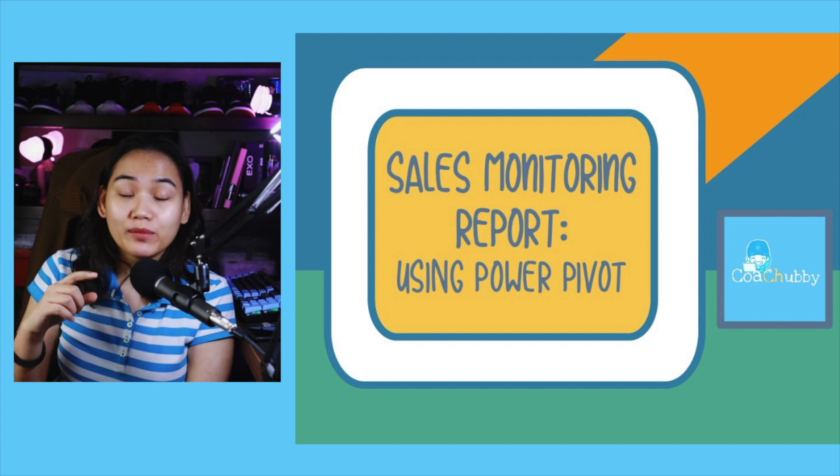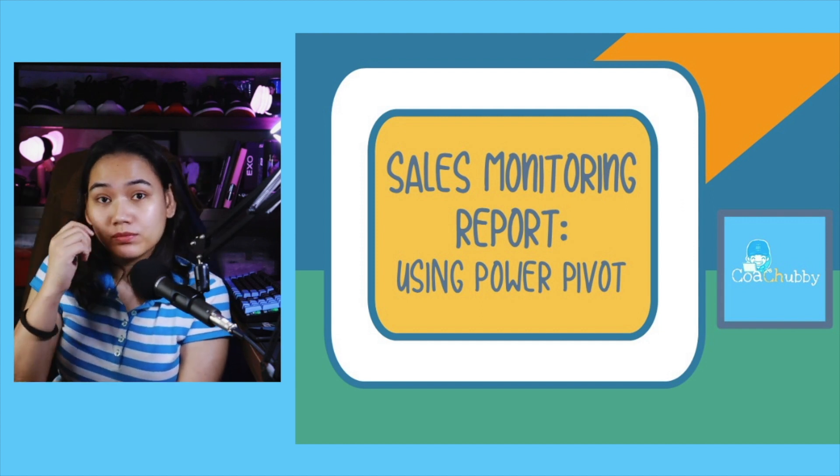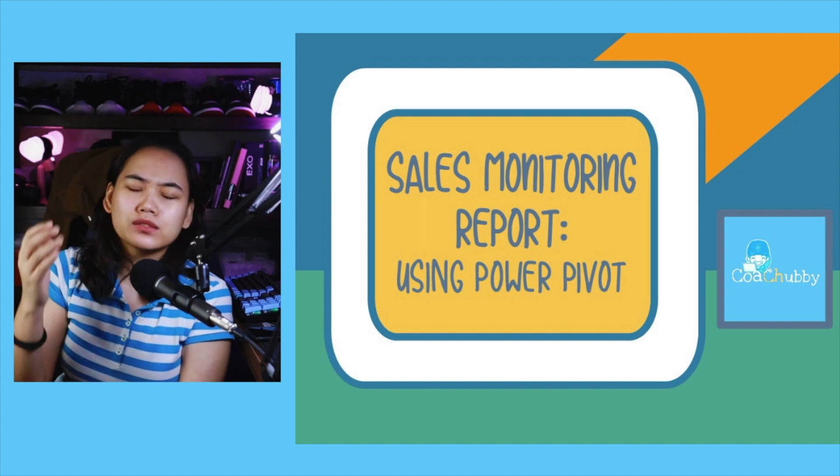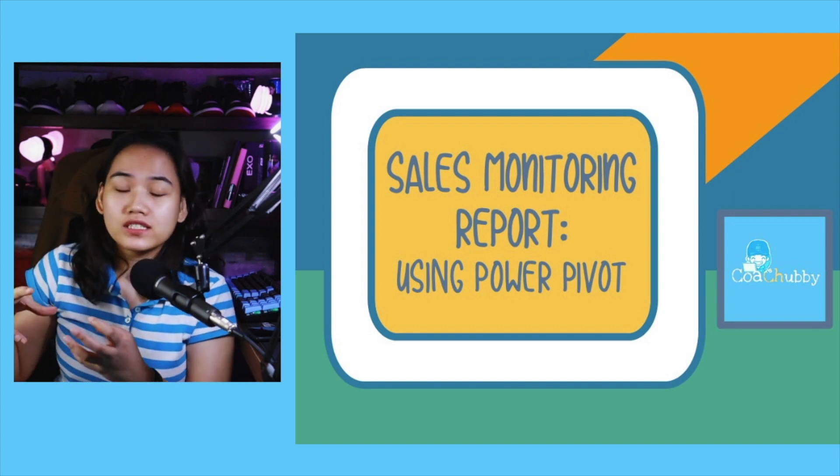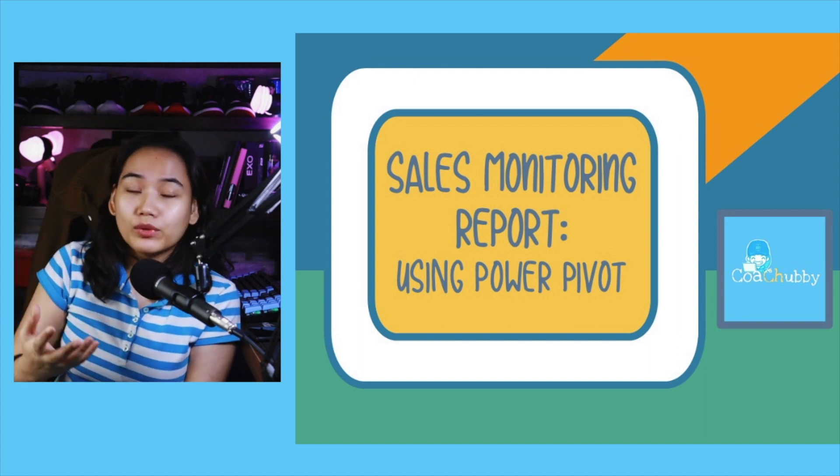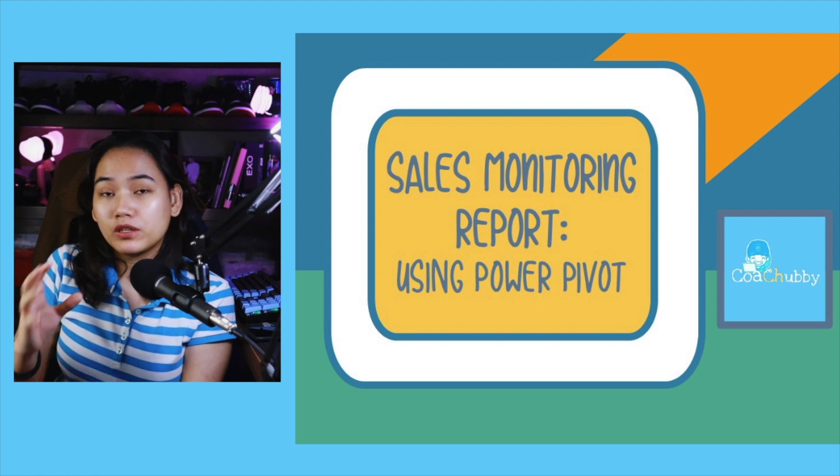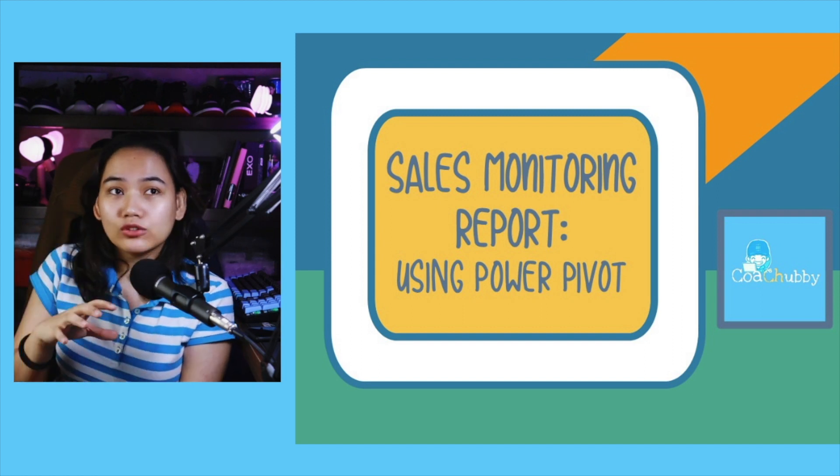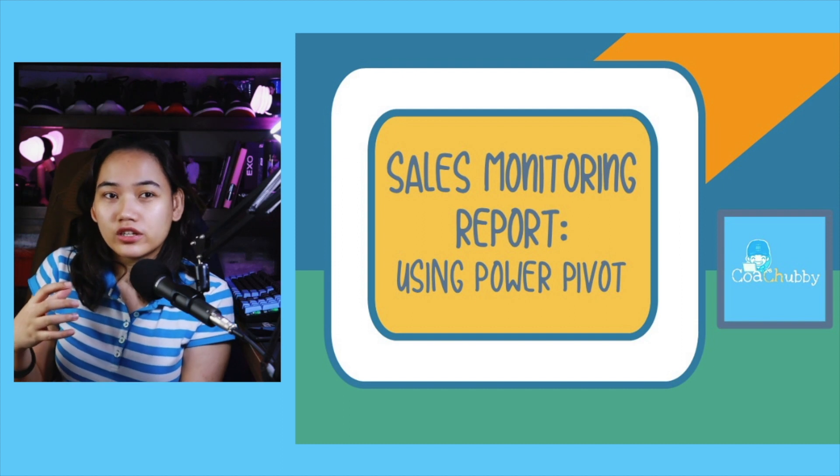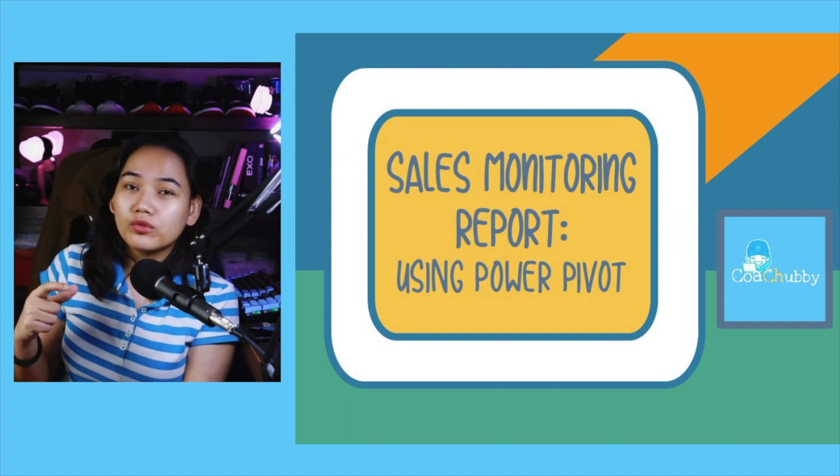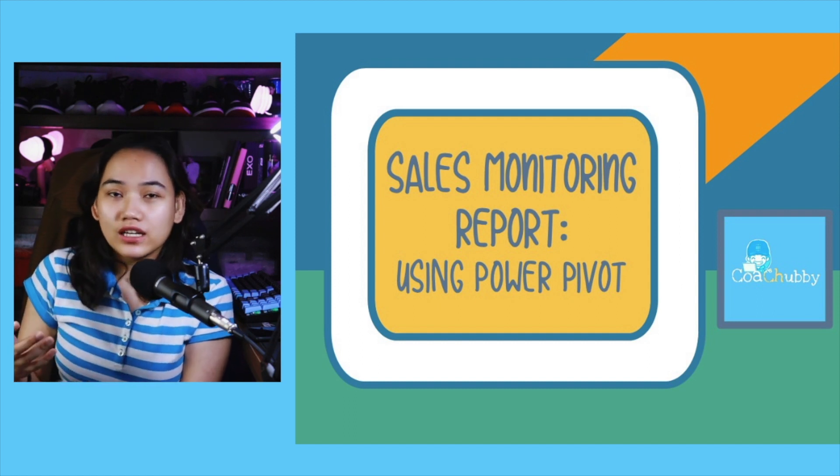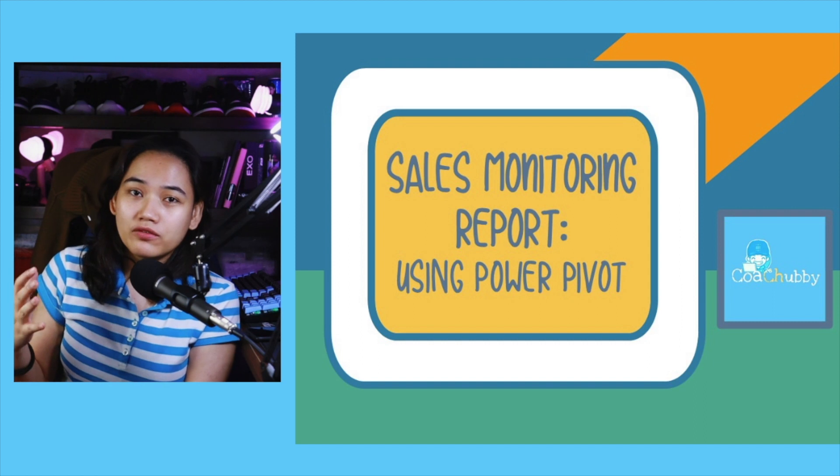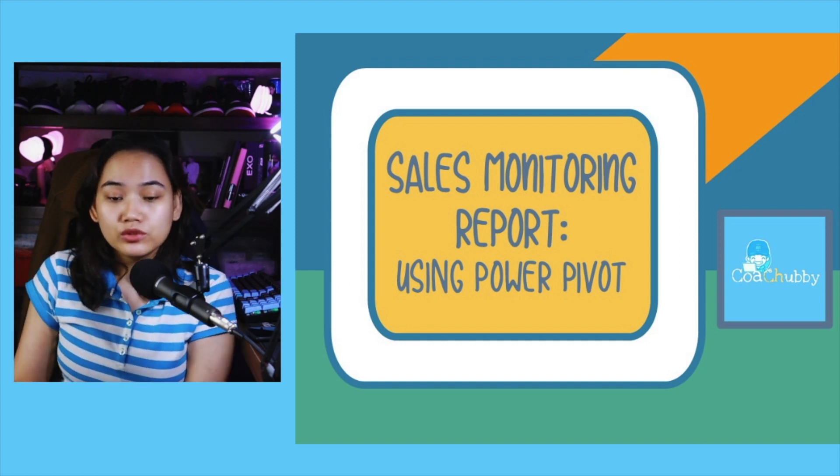Hi guys, welcome to another episode of Excel in Excel. Let's talk about how to use PowerPivot. And what we're going to do is for a sales monitoring report or a network of files for when you are monitoring your sales and when you are purchasing. I will show you my screen.